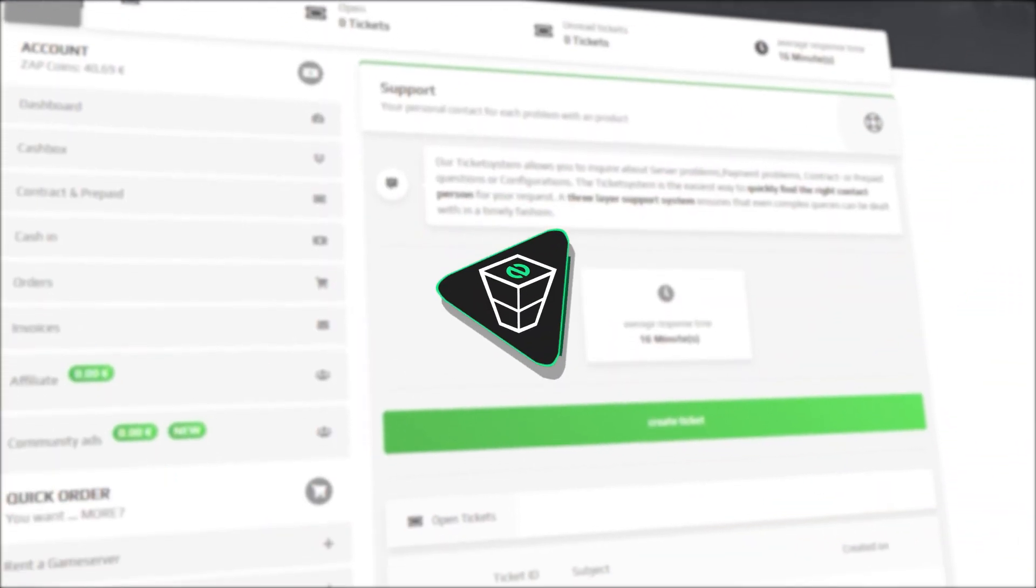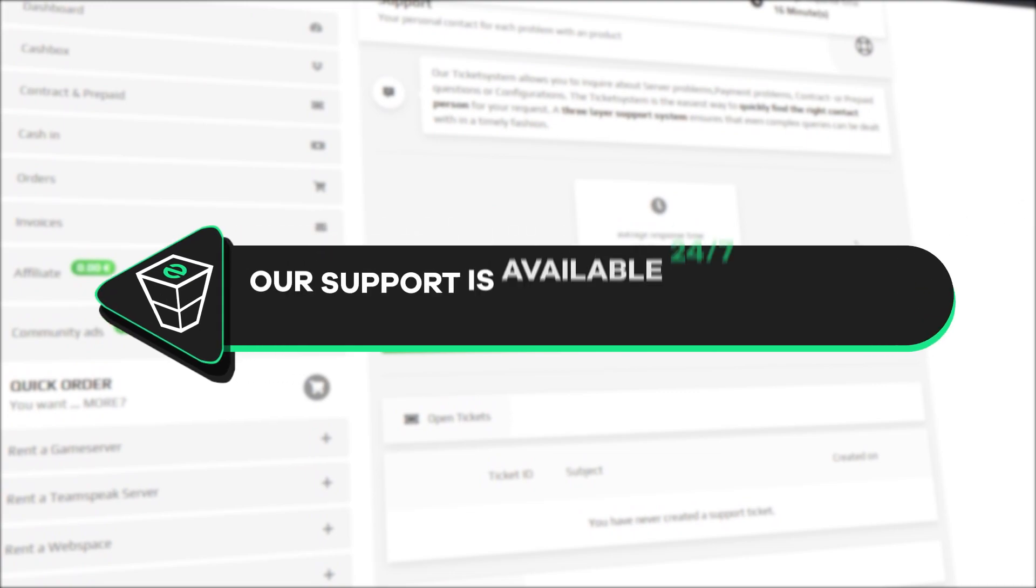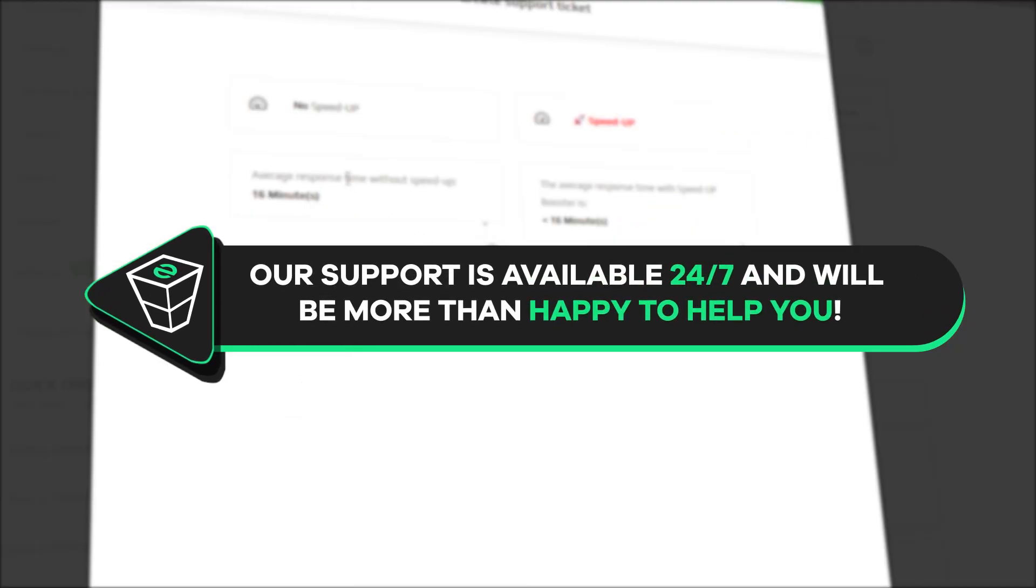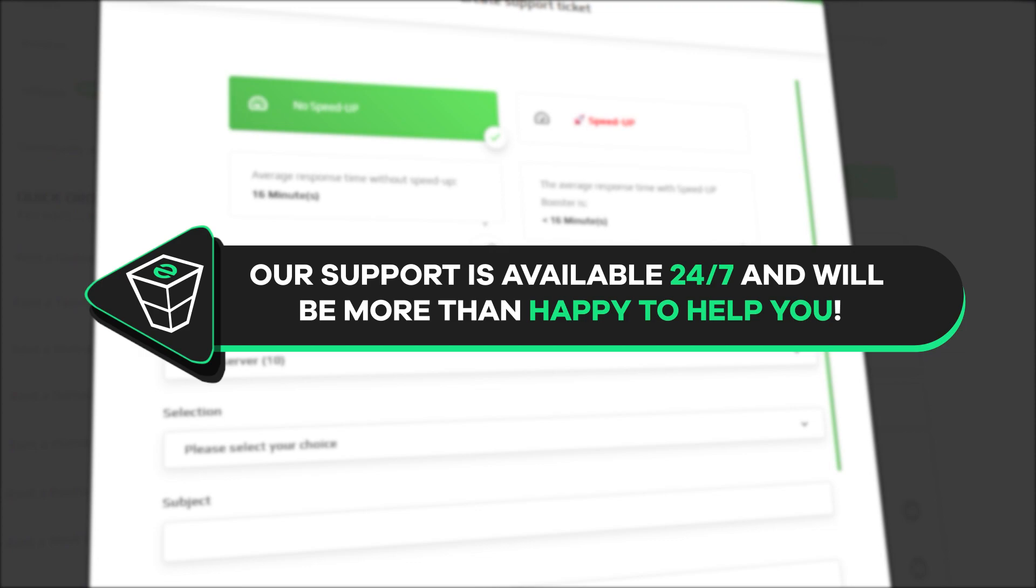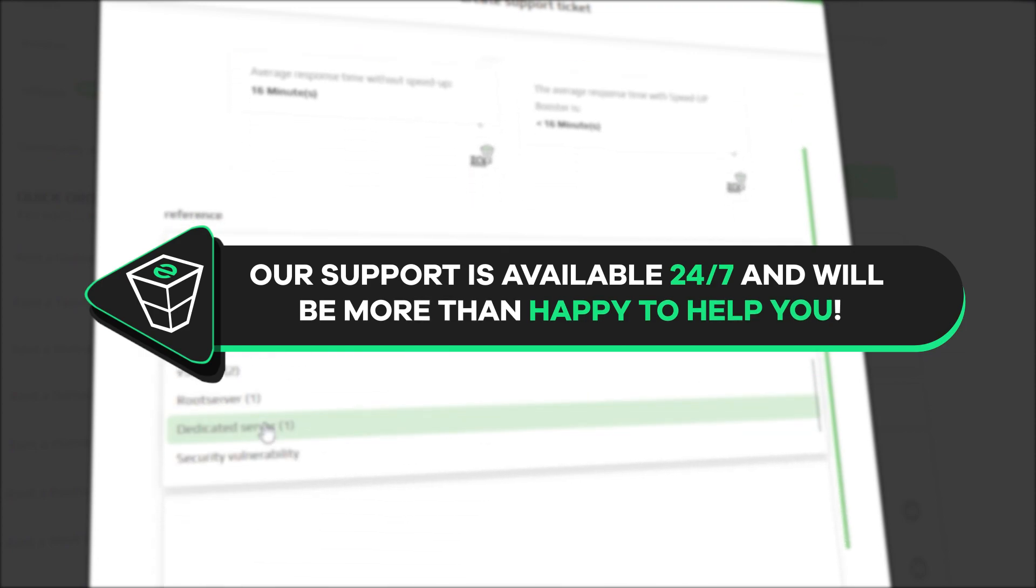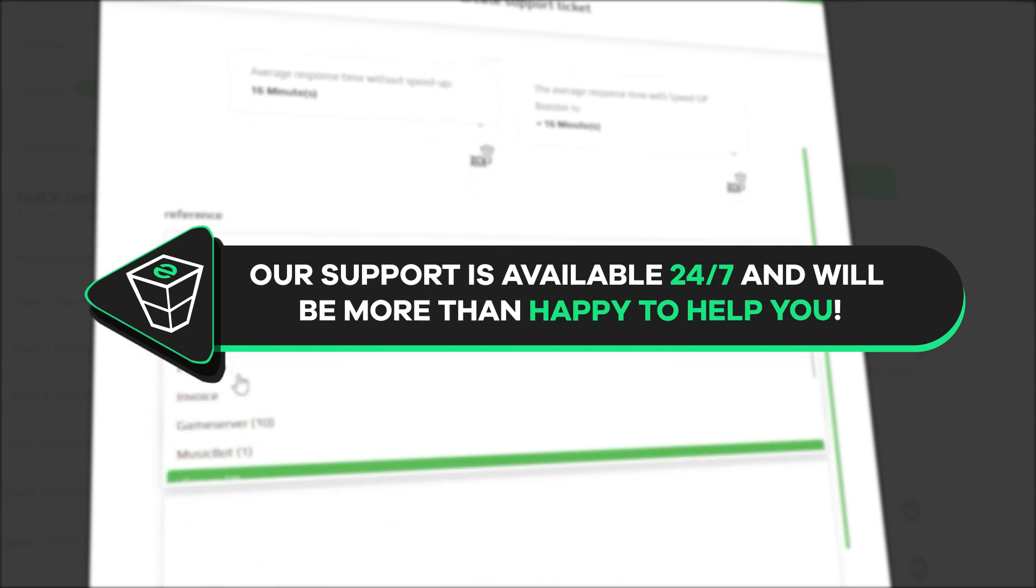That is it for today. If you have any questions, you can contact our support by creating a ticket on our website or live chat and we will be more than happy to help you out. Now, have a lovely rest of the week and enjoy playing on your Zap server.